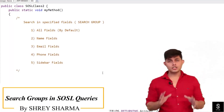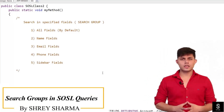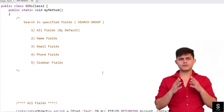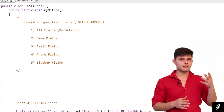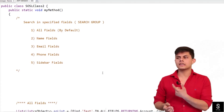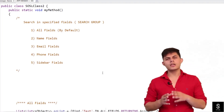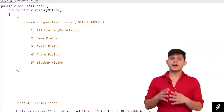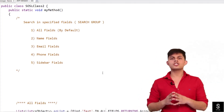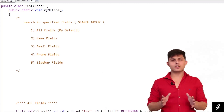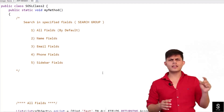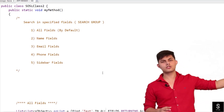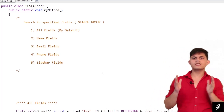Let's talk about search groups in SOSL queries. While writing SOSL queries, we write 'find' — that's the keyword to specify it's a SOSL query. After that we specify the text we want to search, and then we specify in which fields we want to search that text. That is what is called a search group. After that we specify 'returning' — what type of objects you want to return.